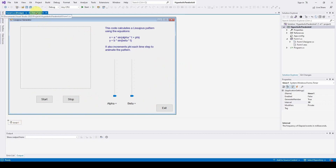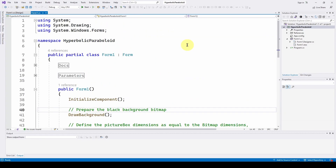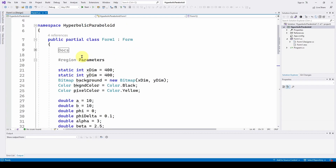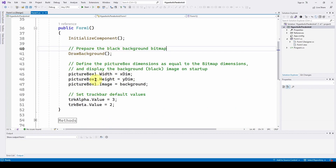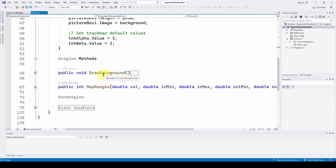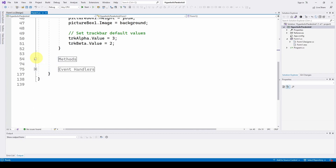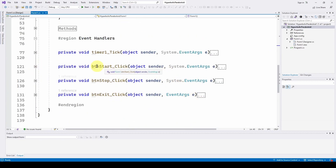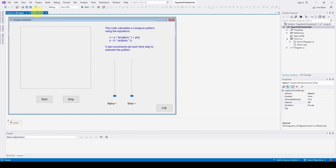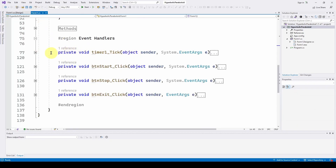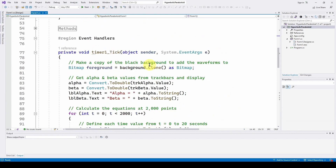Let's go into Form1 and see how we can implement this. The code is laid out using regions — pound-region and pound-end-region — with documentation, main parameters, the Form1 initializer, two methods (draw background and map ranges), and event handlers for the start, stop, and exit buttons. The important thing is the timer1 tick event handler from double-clicking the timer1 control — this is where all the work is done, generating the animation.